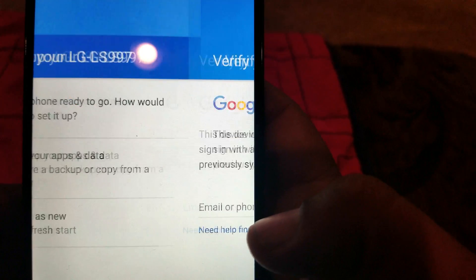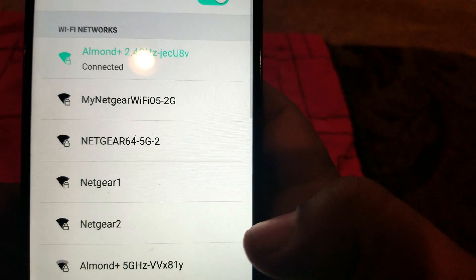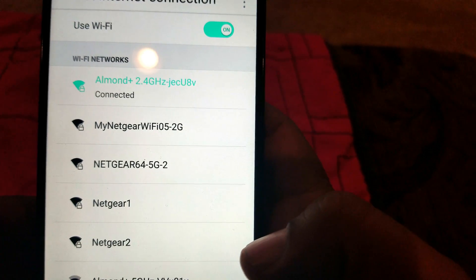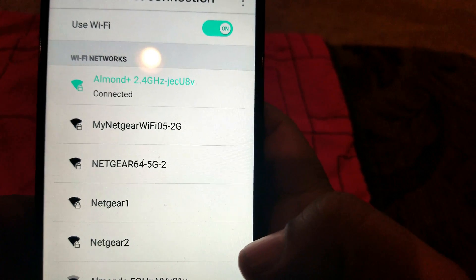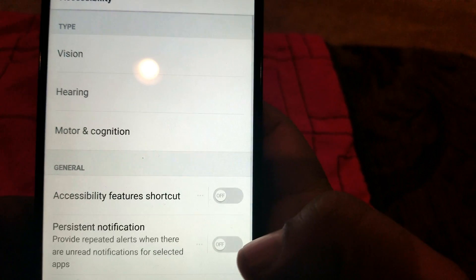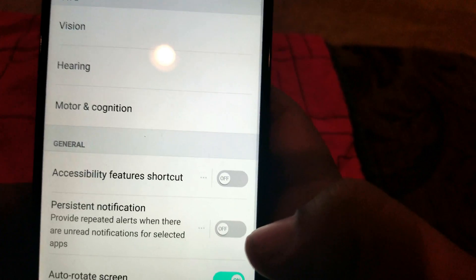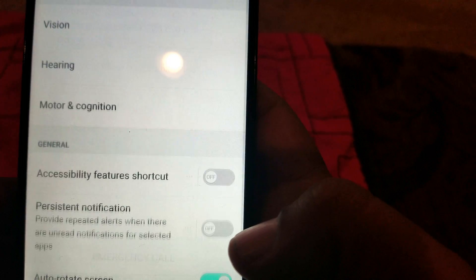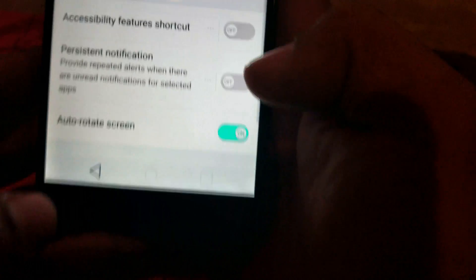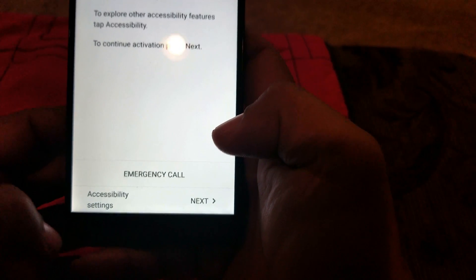Let's go all the way back to the main setup. You have to be connected to the internet or to the Wi-Fi. Let's go all the way back to the front page.